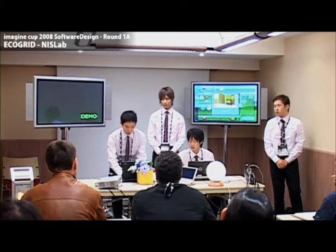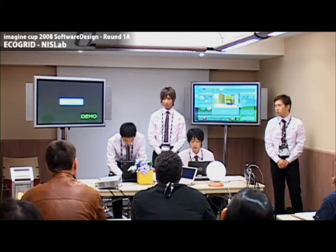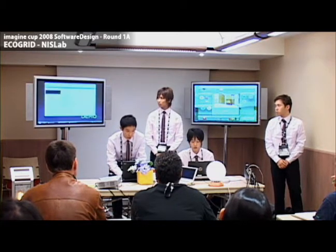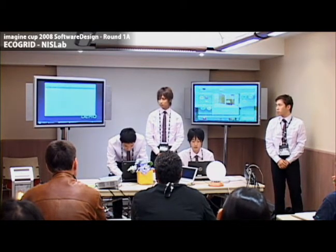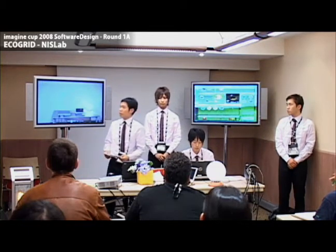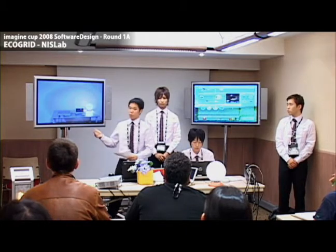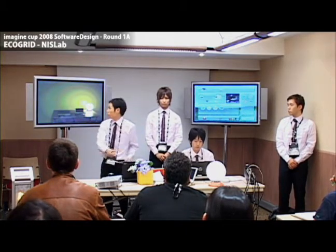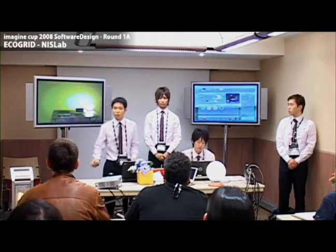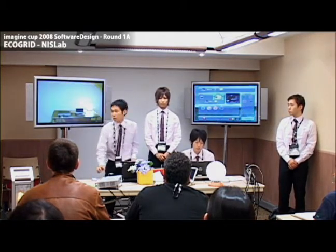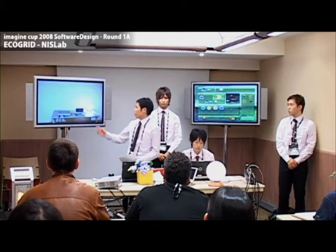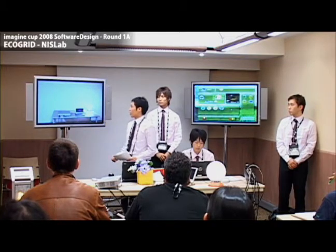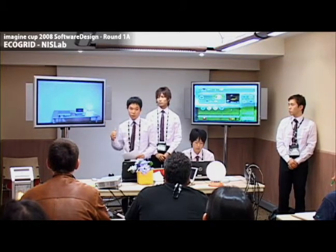We're having some network trouble, so we'll go with the video. We turn the DVD player on with a remote, just like so.